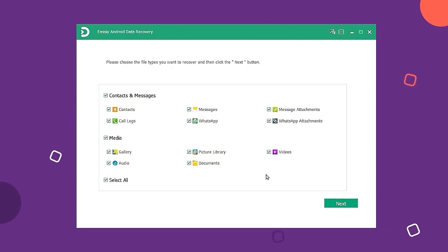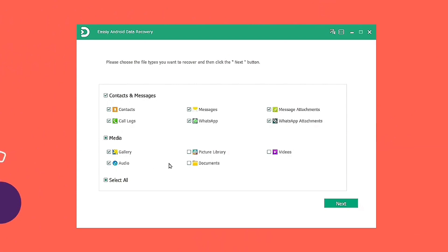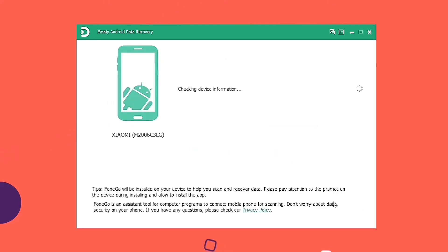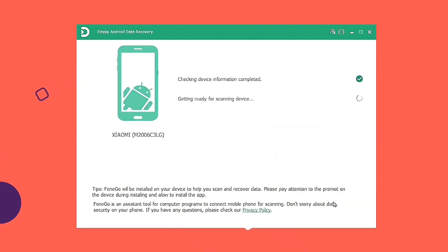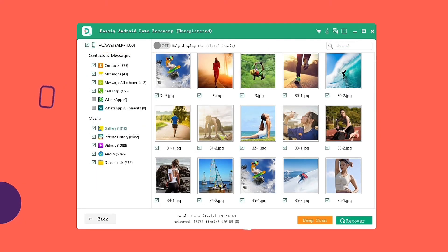The program will show you a screen with various file types after it finishes detecting your phone. Choose the media option to scan out as much of the video stored on your phone as possible. Now the program is in charge of doing all the scanning — be patient. You will get a preview of those deleted videos.